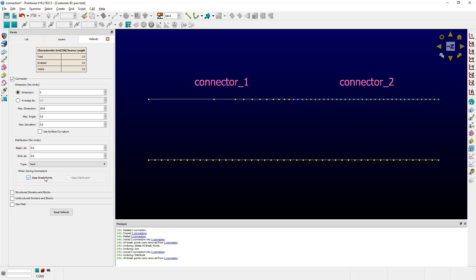If I uncheck the keep breakpoints option, breakpoints are not going to be added when I join these two connectors. If I uncheck the keep distribution function, the distribution function or the distribution of gridpoints is not going to be kept and is going to be replaced by an equal spacing distribution function.